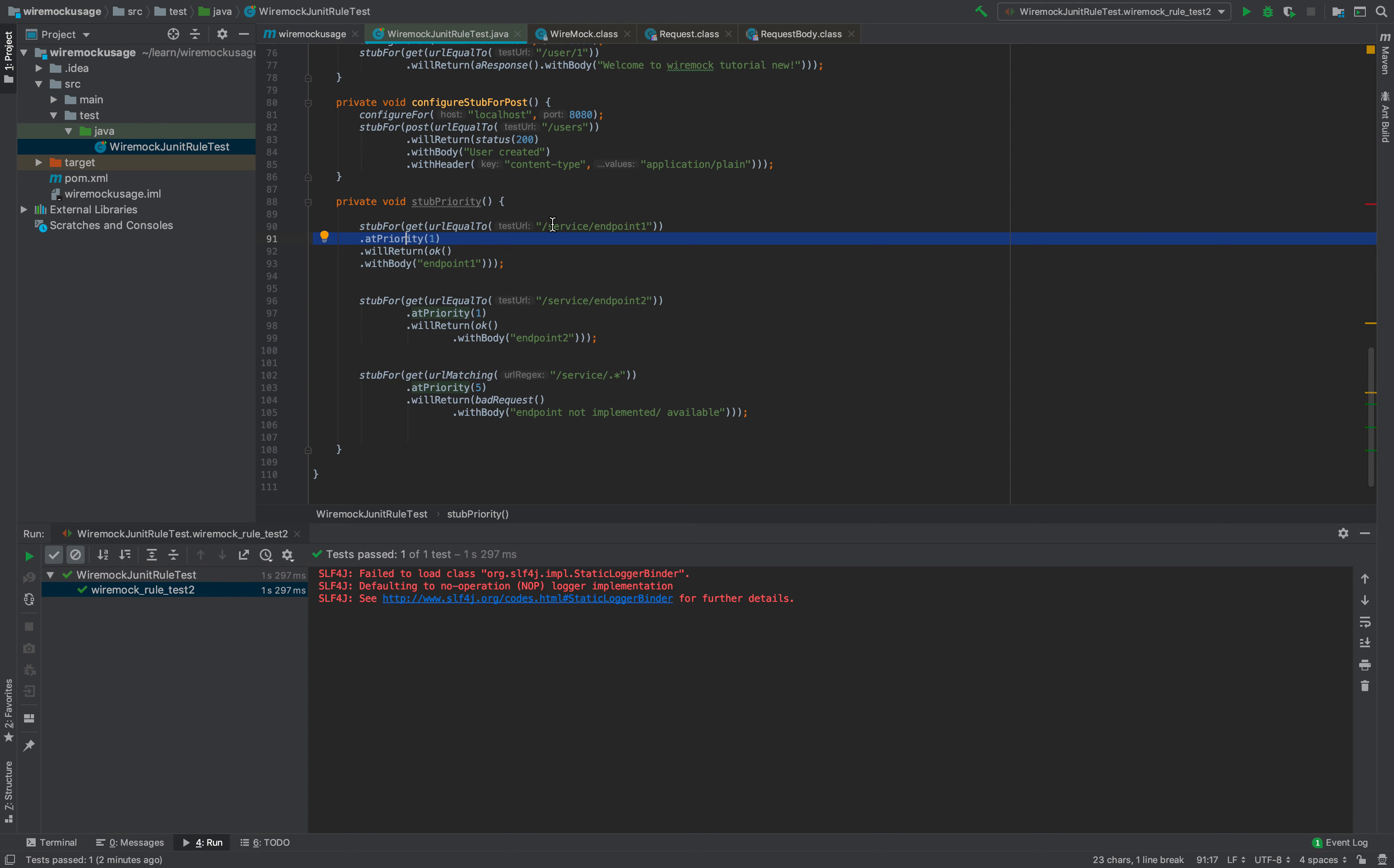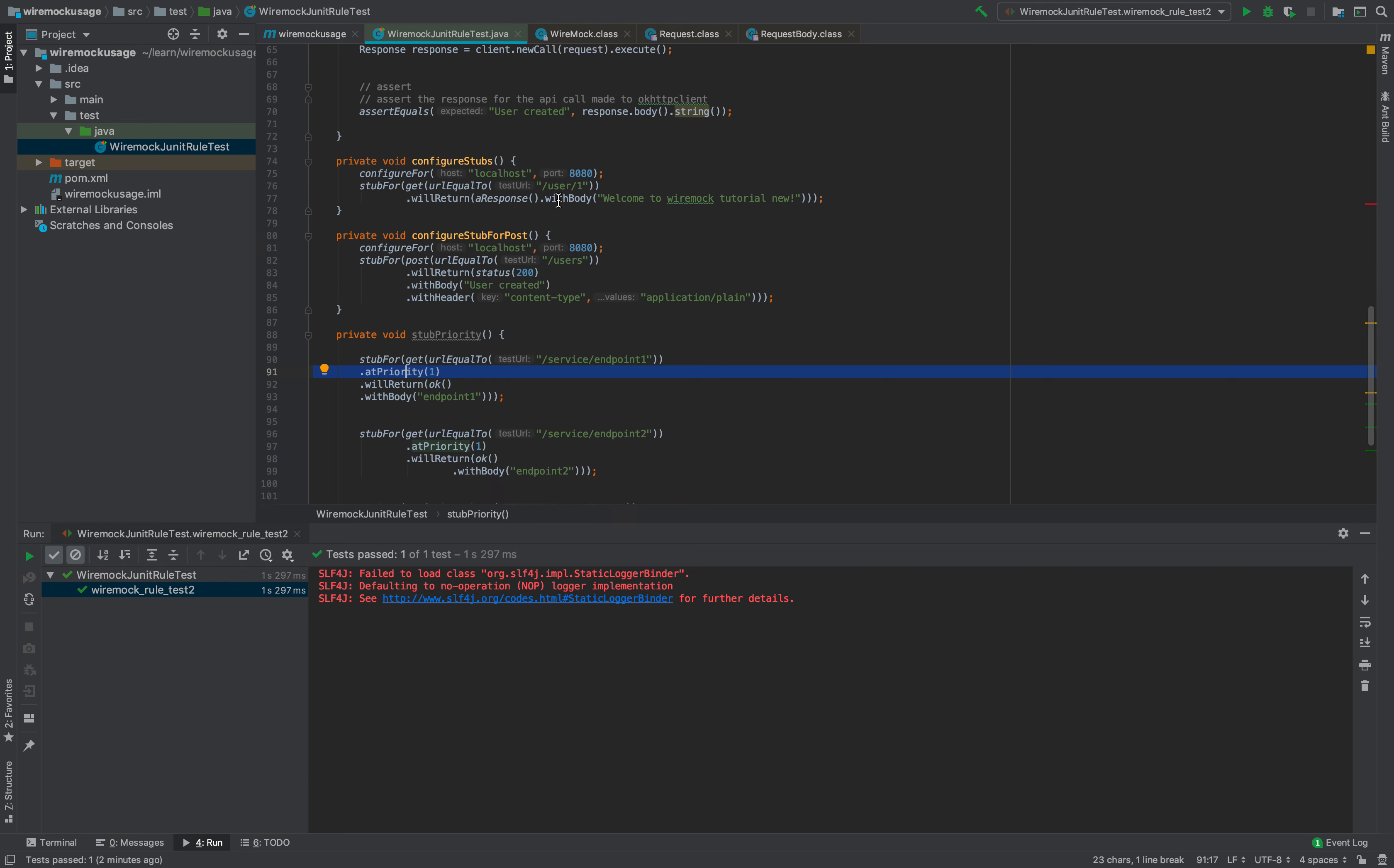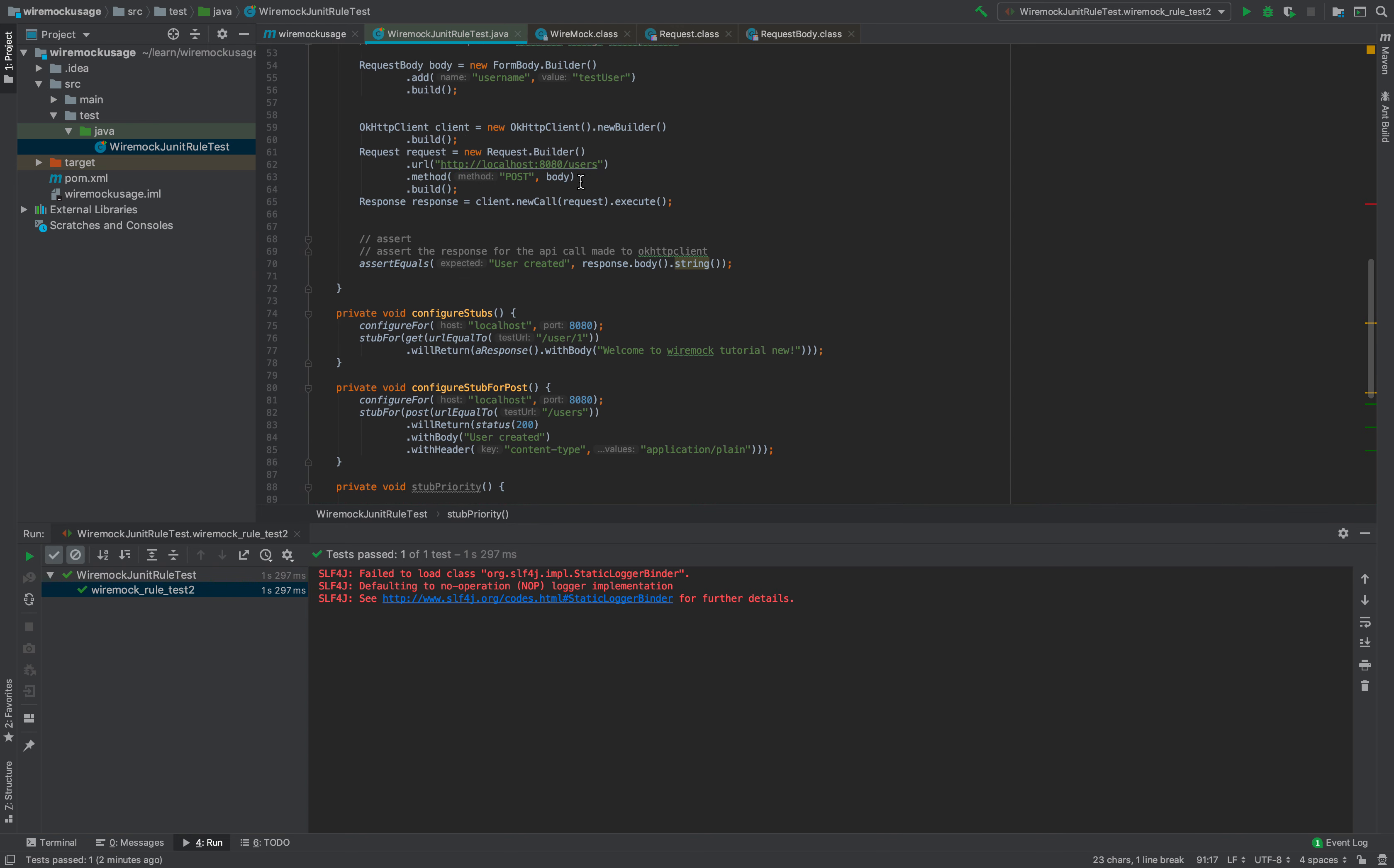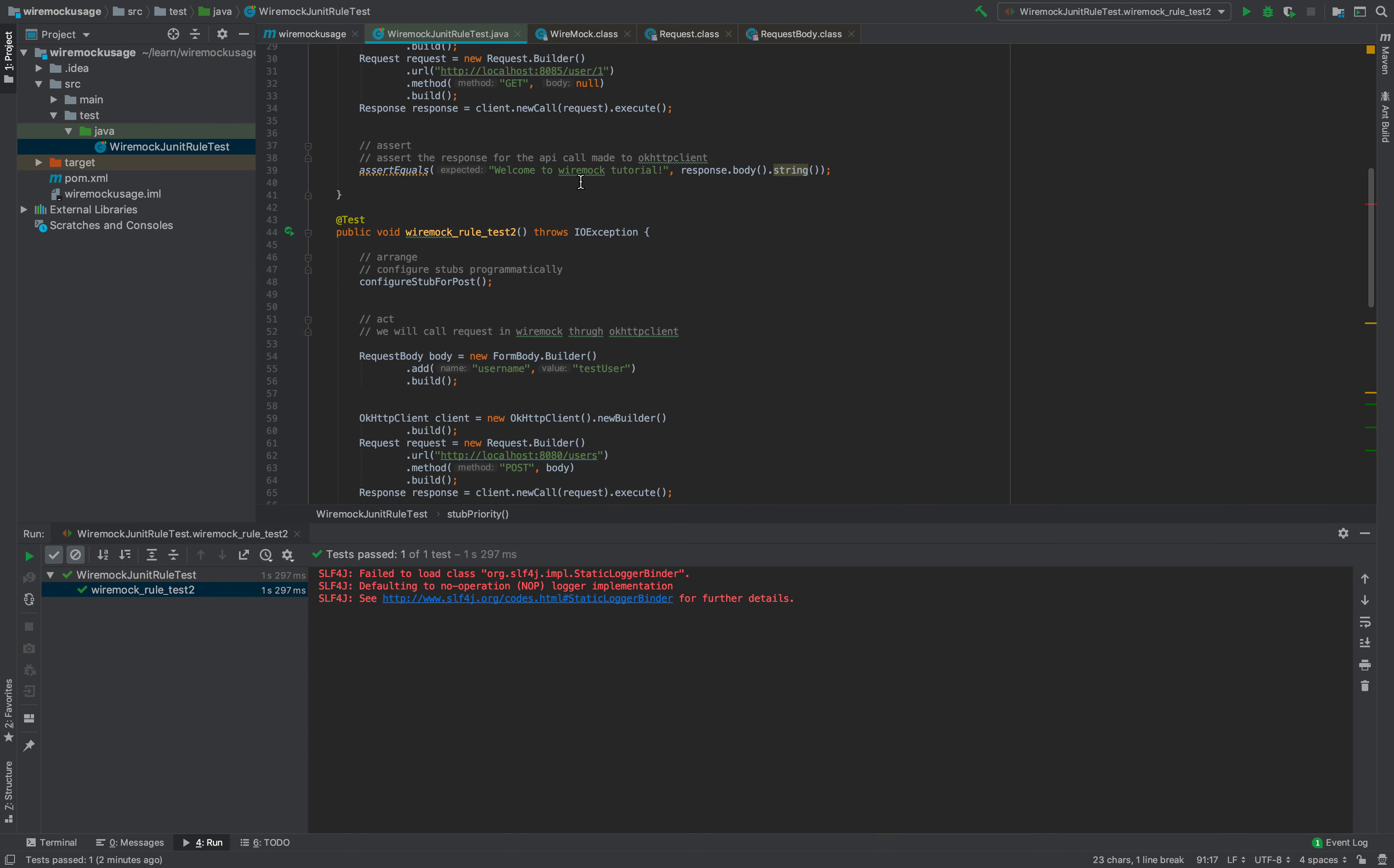That's how you can use the concepts of stub as JUnit rules in WireMock tests. Thank you.